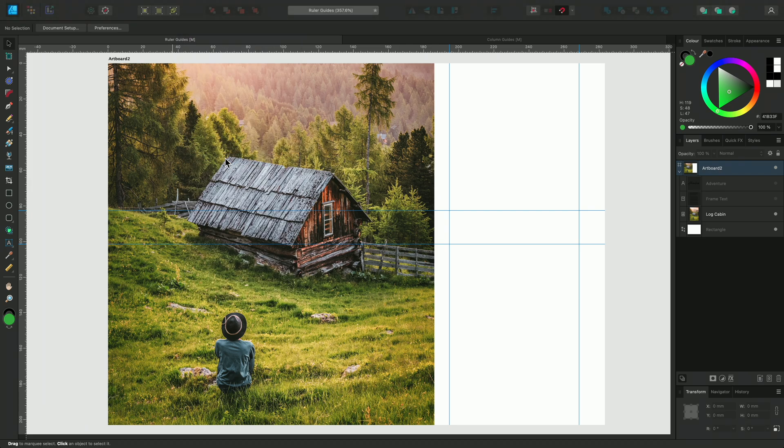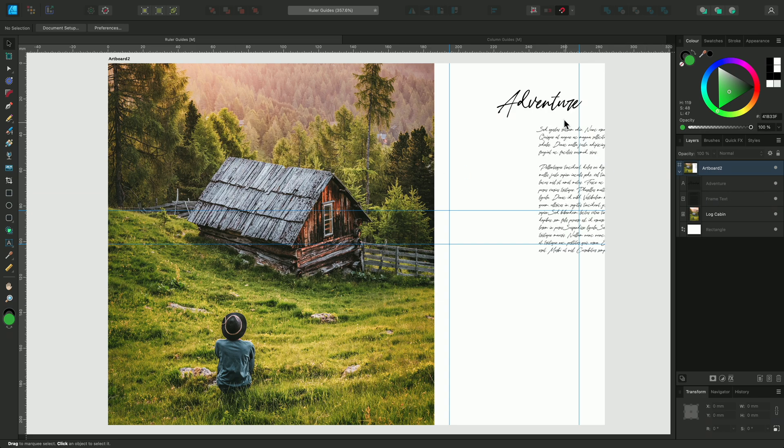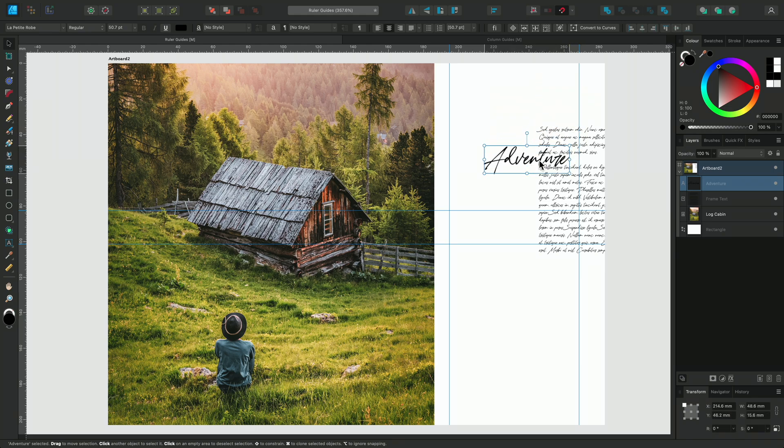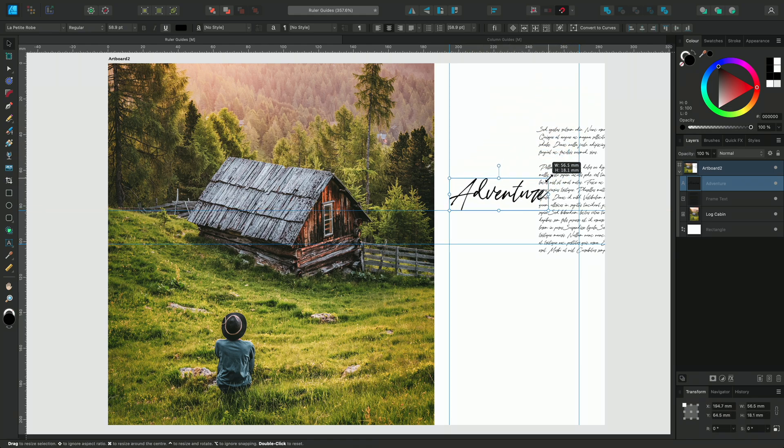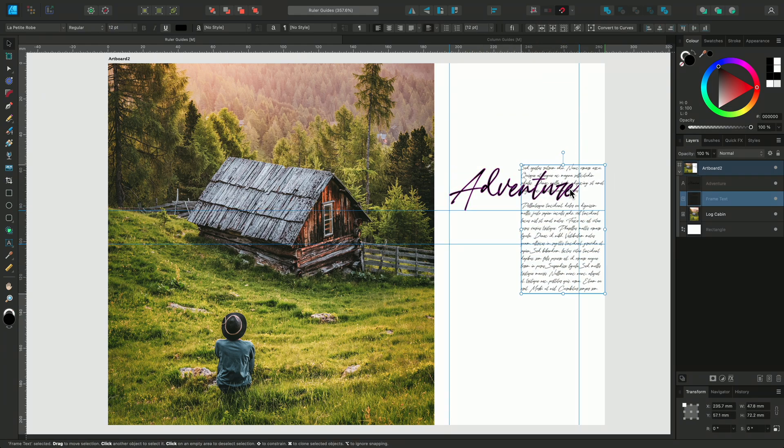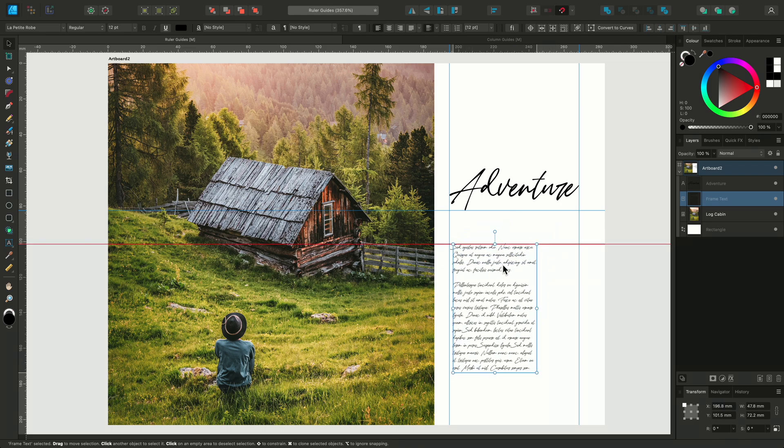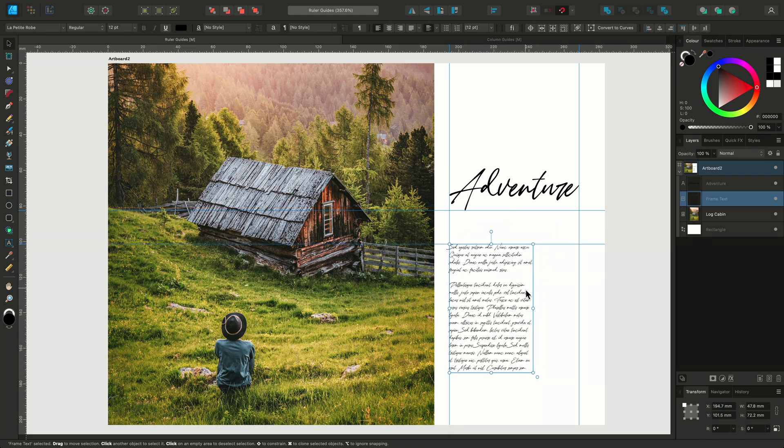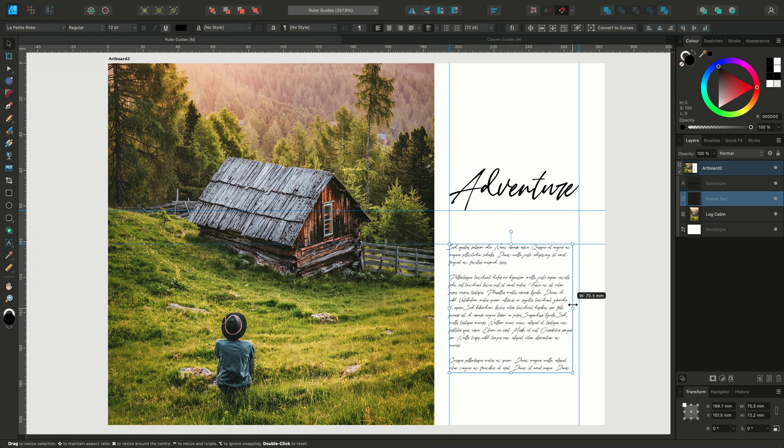Now I'll introduce some text by toggling the text layer visibilities back on. And I can reposition them to the areas defined by the guides. Snapping will help me align the text perfectly.